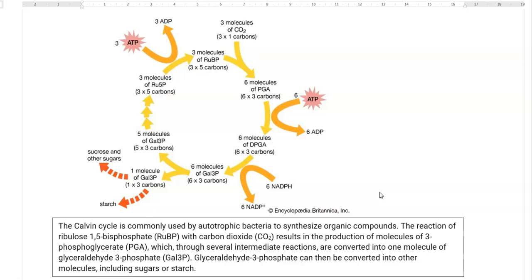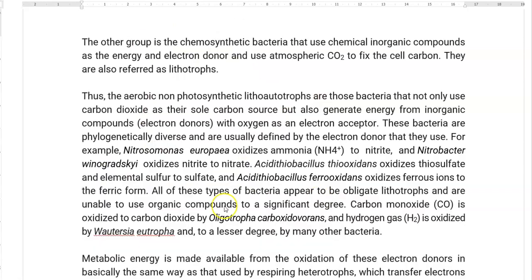From these, if 2 molecules are condensed together, that results in the formation of 1 molecule of glucose. The remaining 5 molecules of glyceraldehyde-3-phosphate are recycled further in the cycle in order to regenerate 3 molecules of ribulose-bisphosphate, which is again required to fix atmospheric carbon dioxide.